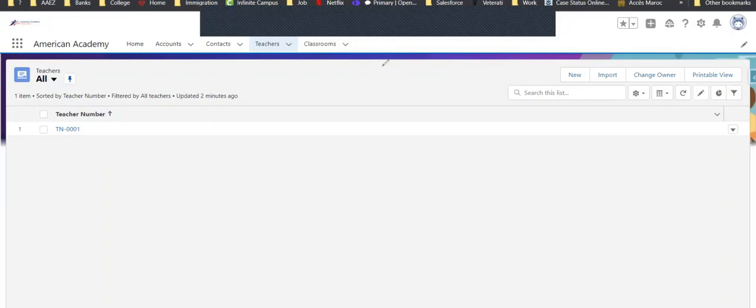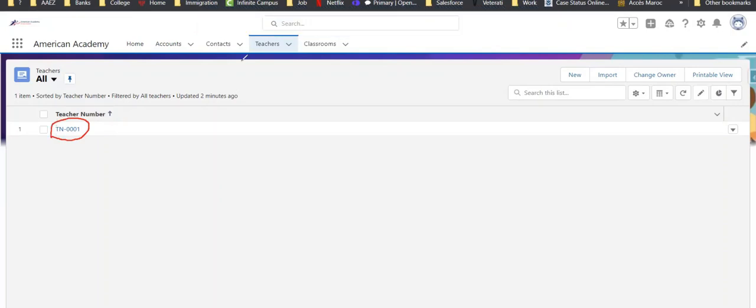Last time, we spoke about changing our auto number versus our text number when we create objects. Now, why would we want to talk about merging fields?